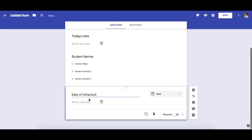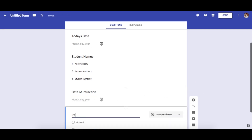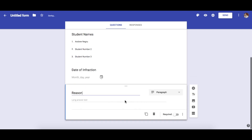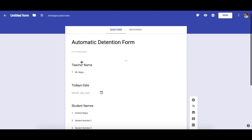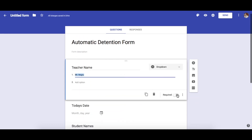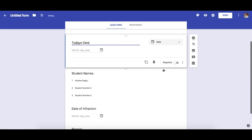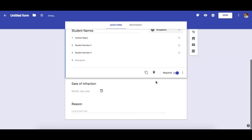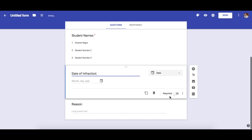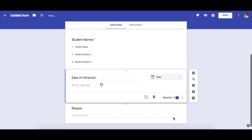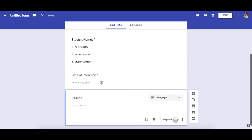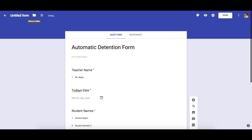After that, we want to input the date of the infraction, create that field, and last but not least, we want to give a reason. I usually make these mandatory so that you don't send these by accident. Once you've done that, most of our form is done.